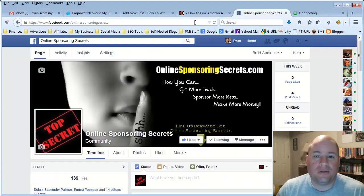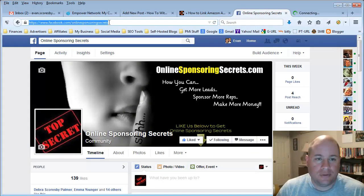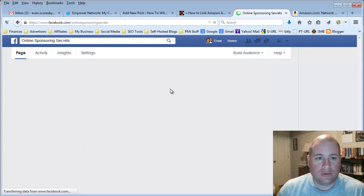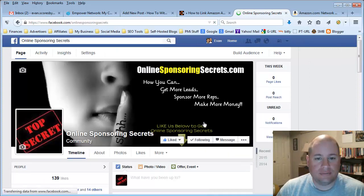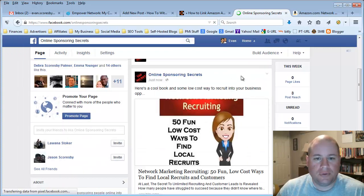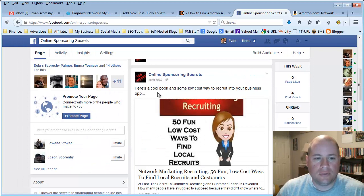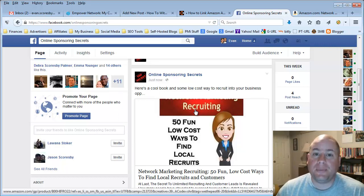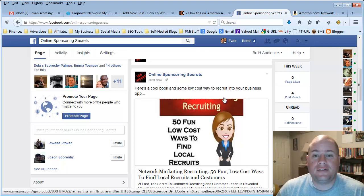That's all I have to do. If I go back to my Online Sponsoring Secrets page and refresh it, I can go down through the content and see it posted right there. So anybody who's connected to my page, if they see this link and click on it and go to Amazon and make a purchase, I would get a generated commission off that sale.